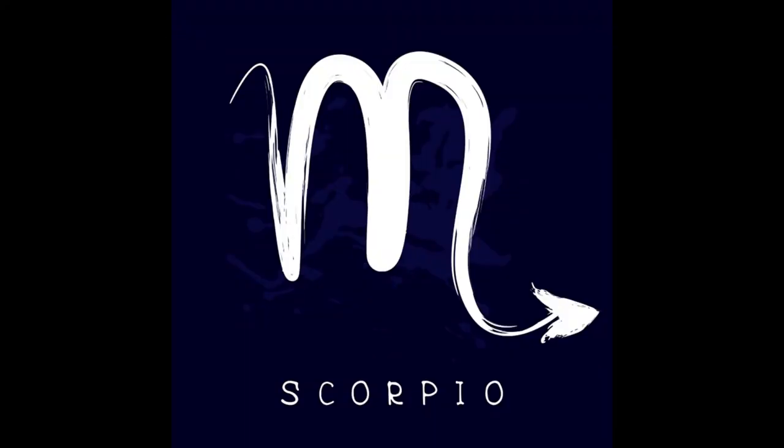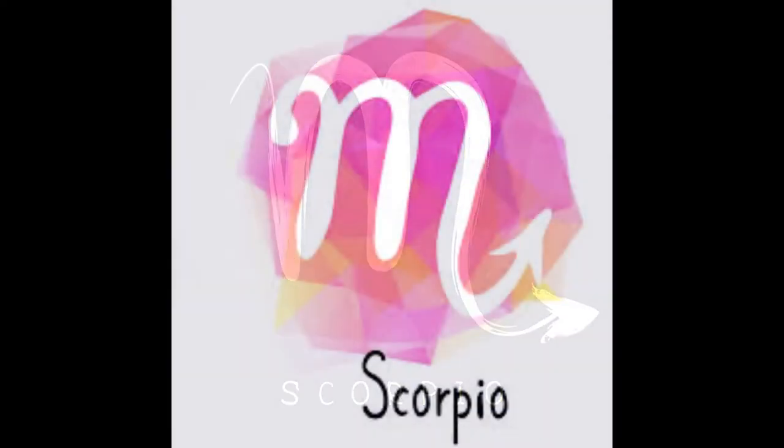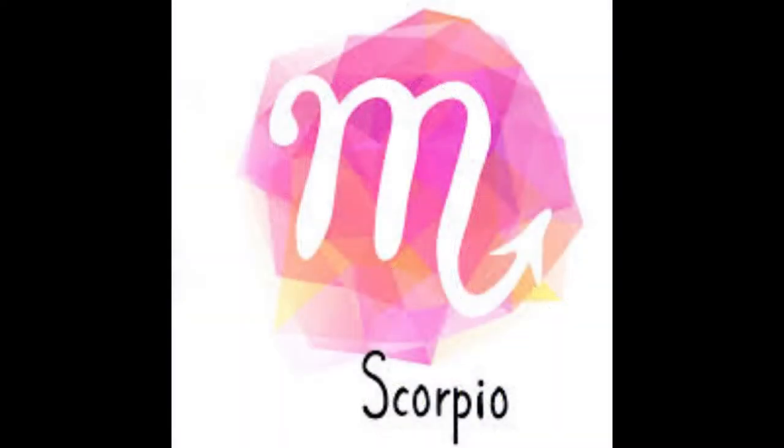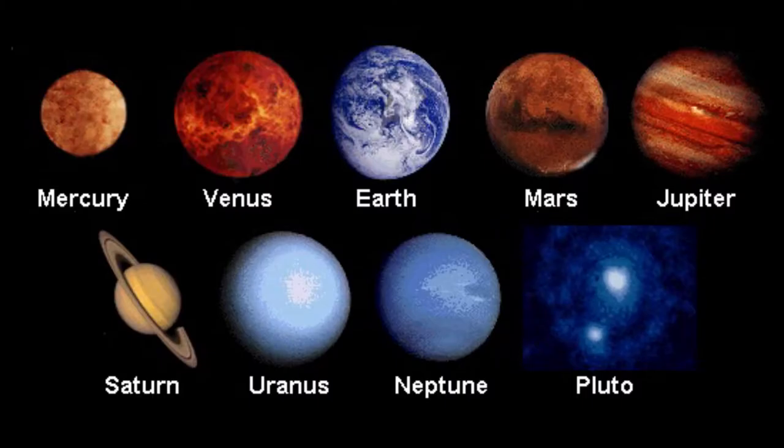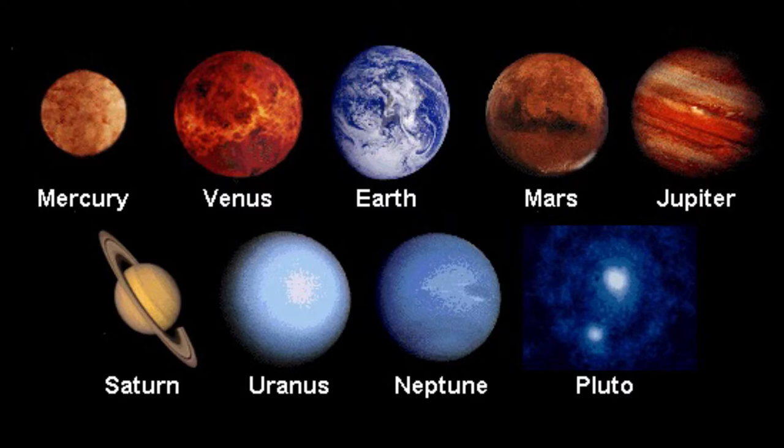The next sign is Scorpio. They are born between October 23rd and November 21st. They are resourceful, brave and passionate. Scorpio's colors are scarlet or red and their element is water. Scorpios have the ruling planet of Pluto.